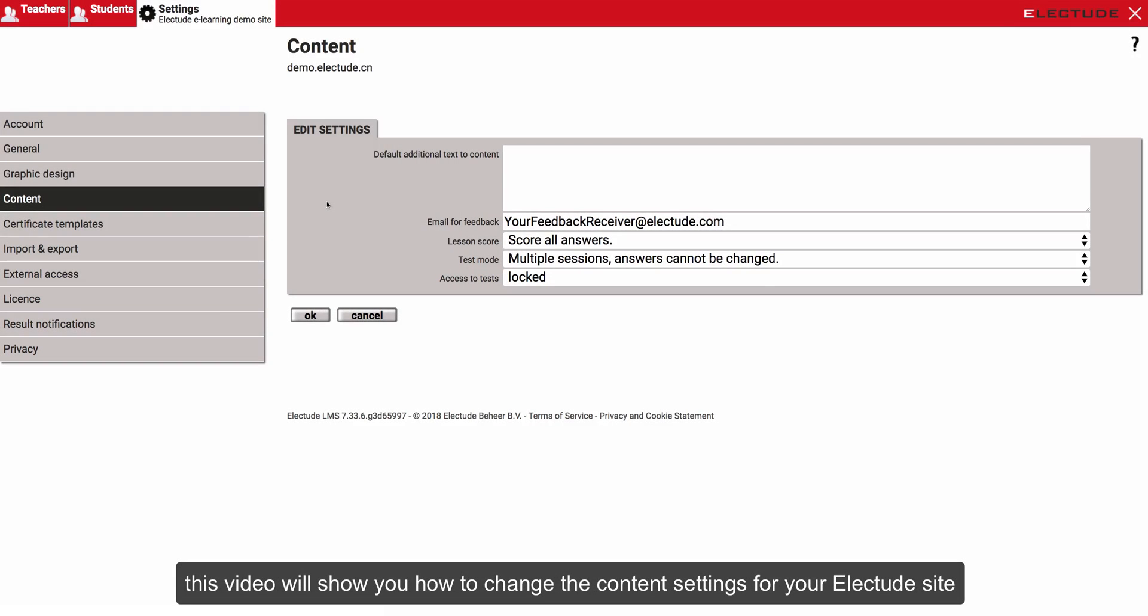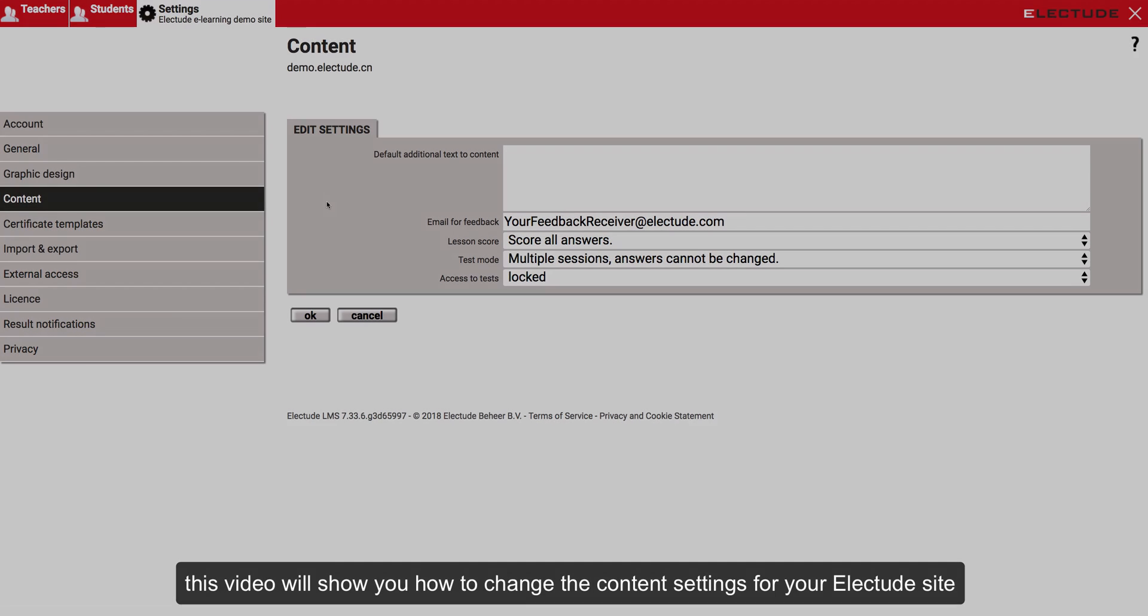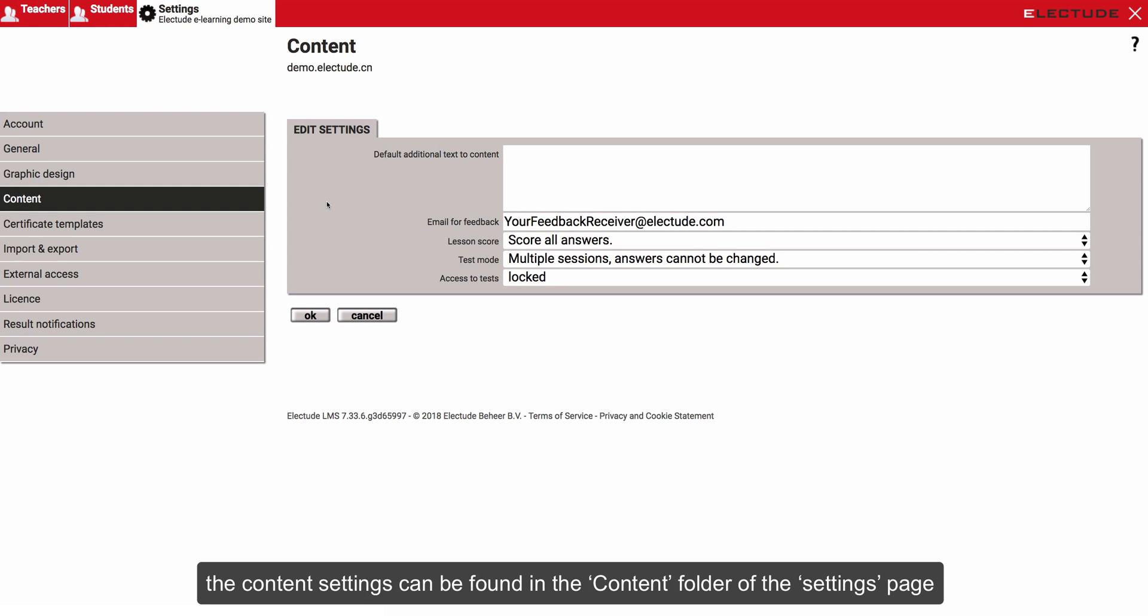This video will show you how to change the content settings for your Electude site. The content settings can be found in the content folder of the settings page.